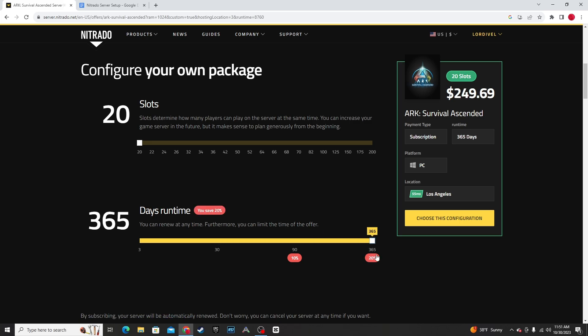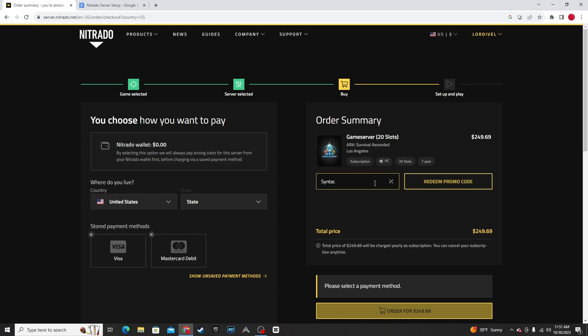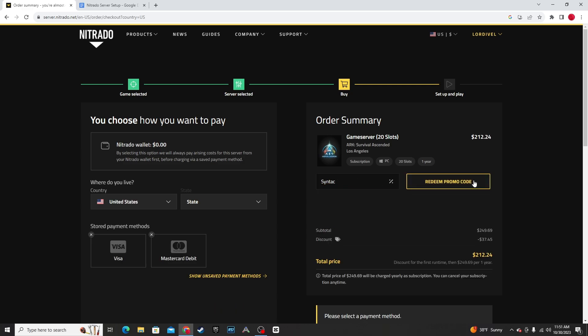Personally, I did 20 slots with one year. And at the time of recording, you can use the code Syntac for a 15% off discount.